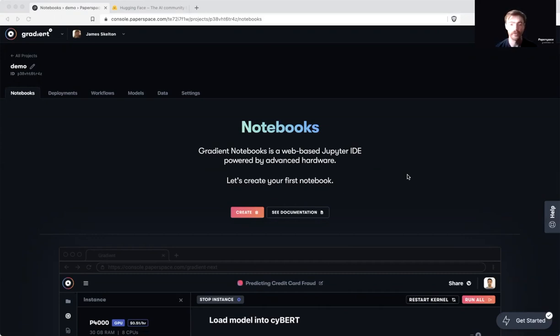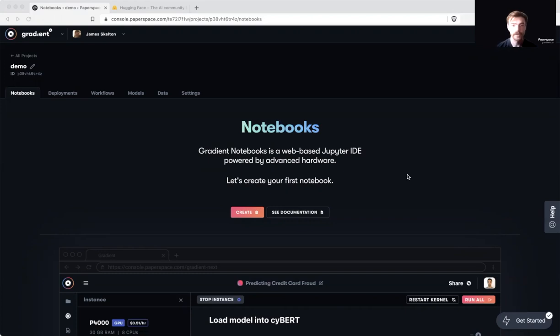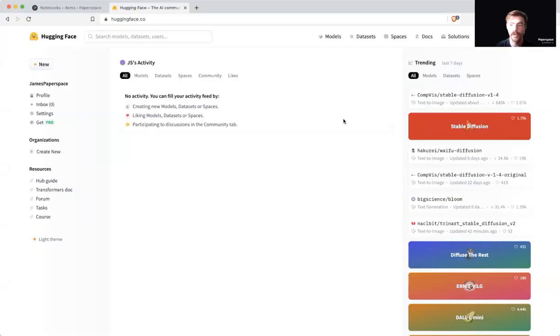First, before we get started, there's a bit of preparation we need to do. The first thing you'll need is a Paperspace account. Just go to console.paperspace.com and sign up there or log in to access your account. You will only need a free account for this tutorial. Next, go to huggingface.co and sign in or sign up for an account. You're going to need this access later.